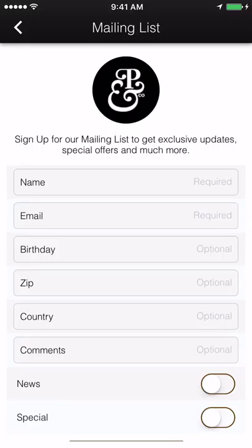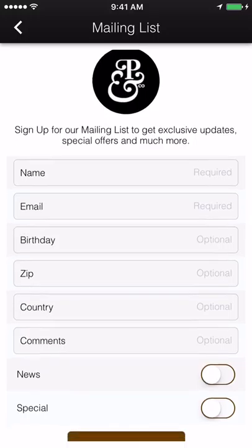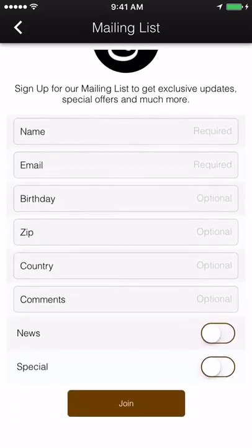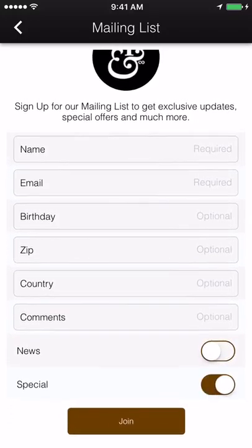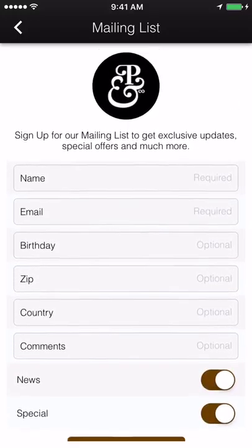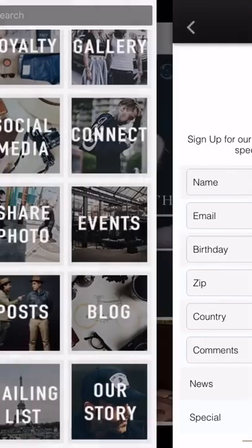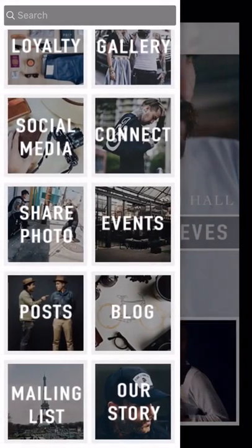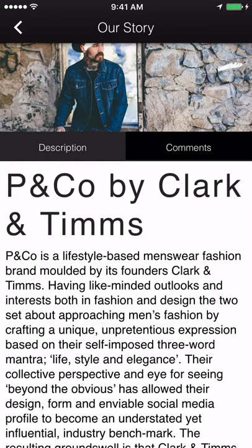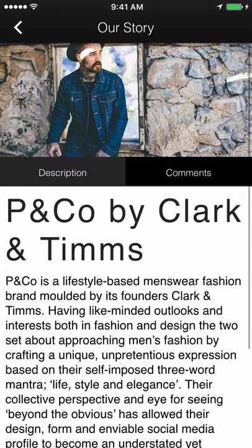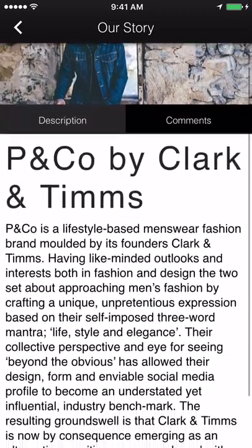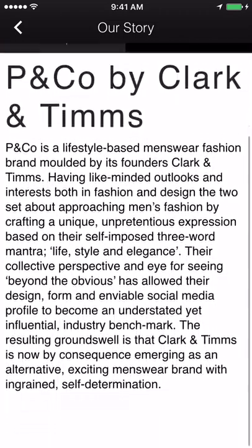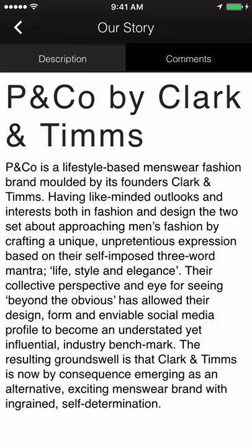Mailing list. Stay in contact with your customers by gathering names and email addresses directly inside your application. Information. Display information about your business and how it got started, or detailed information about your staff.